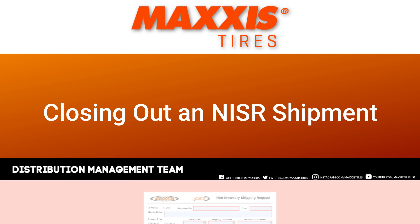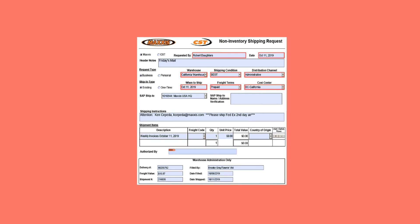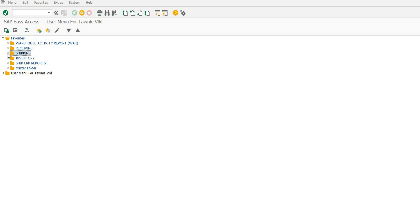Closing Out an NISR Shipment. Let's begin. You will need the NISR copy handed to you for processing. To properly close out an NISR shipment, follow these steps.